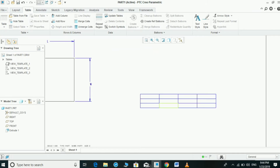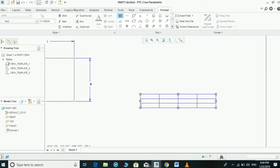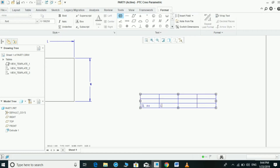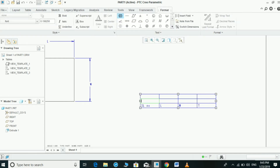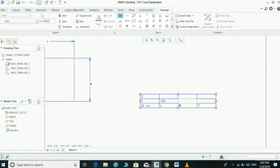Here we can make it a serial number. Here we can make it length L, here W for width, and here thick for thickness. We can write 1 here, 2 here, and mention whatever dimension is our requirement.